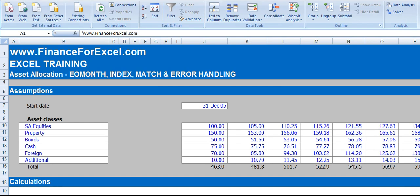Welcome to today's training. Today we're going to look at a few different functions and concepts in Excel. We're going to build a very simple financial model.